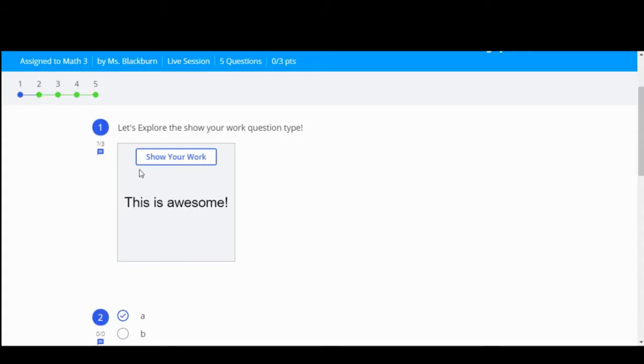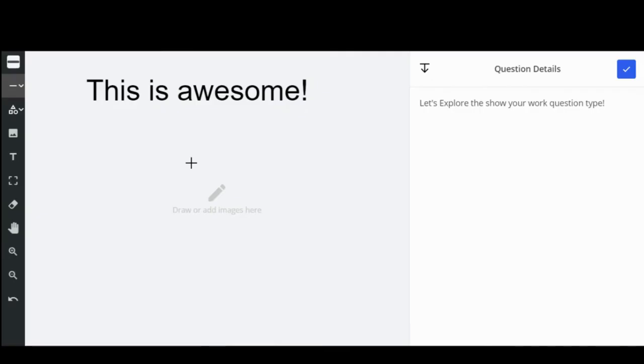Welcome to using Formative's Show Your Work question type. To begin, select the Show Your Work button.